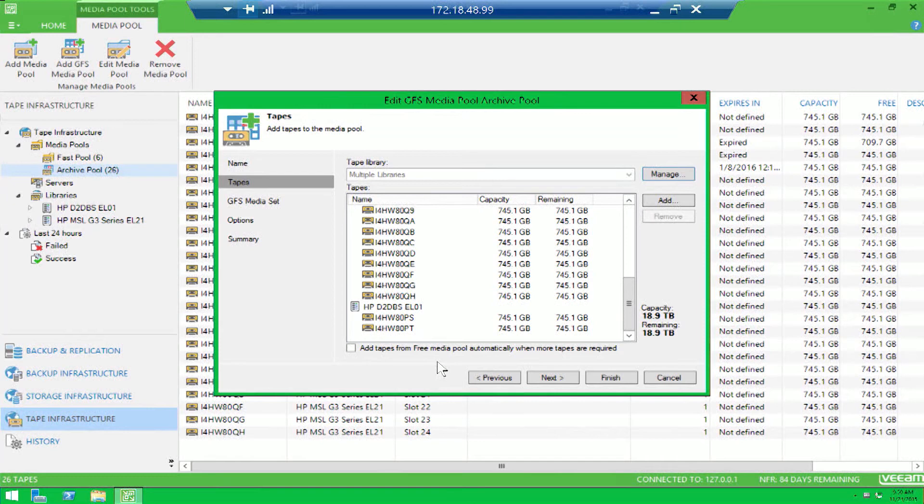And the last new feature we're going to discuss today around our native tape support deals with retention. One of the popular retention models is known as grandfather, father, son, or GFS.